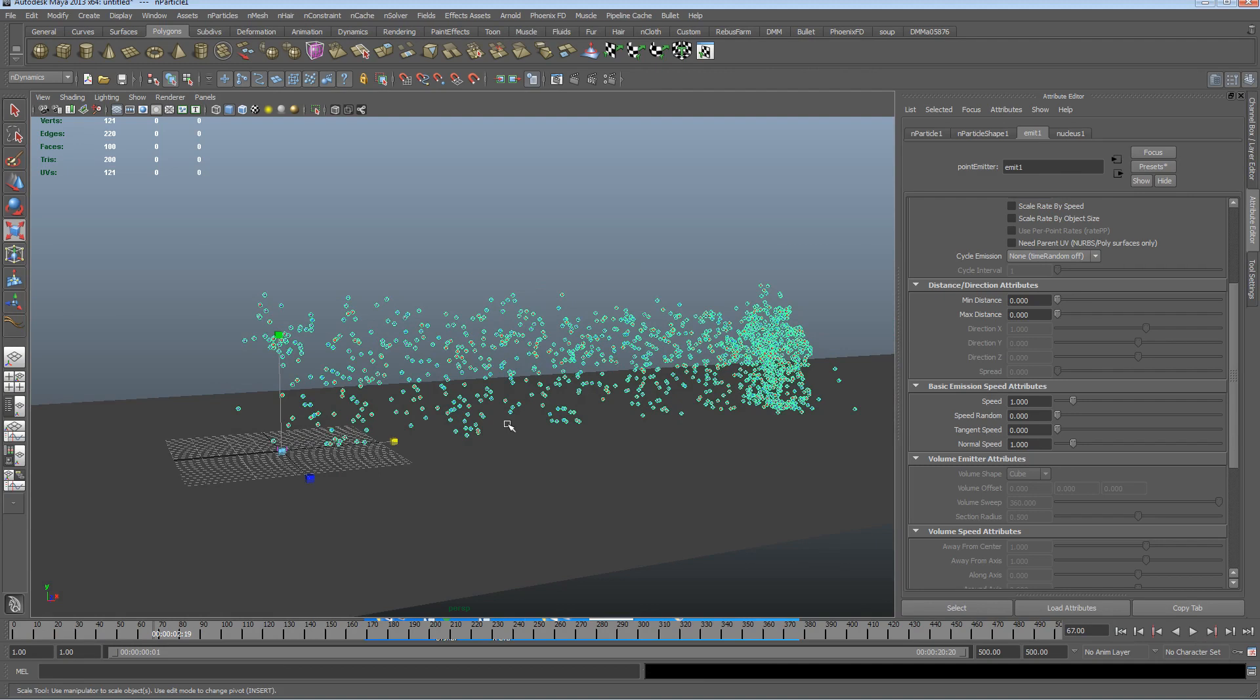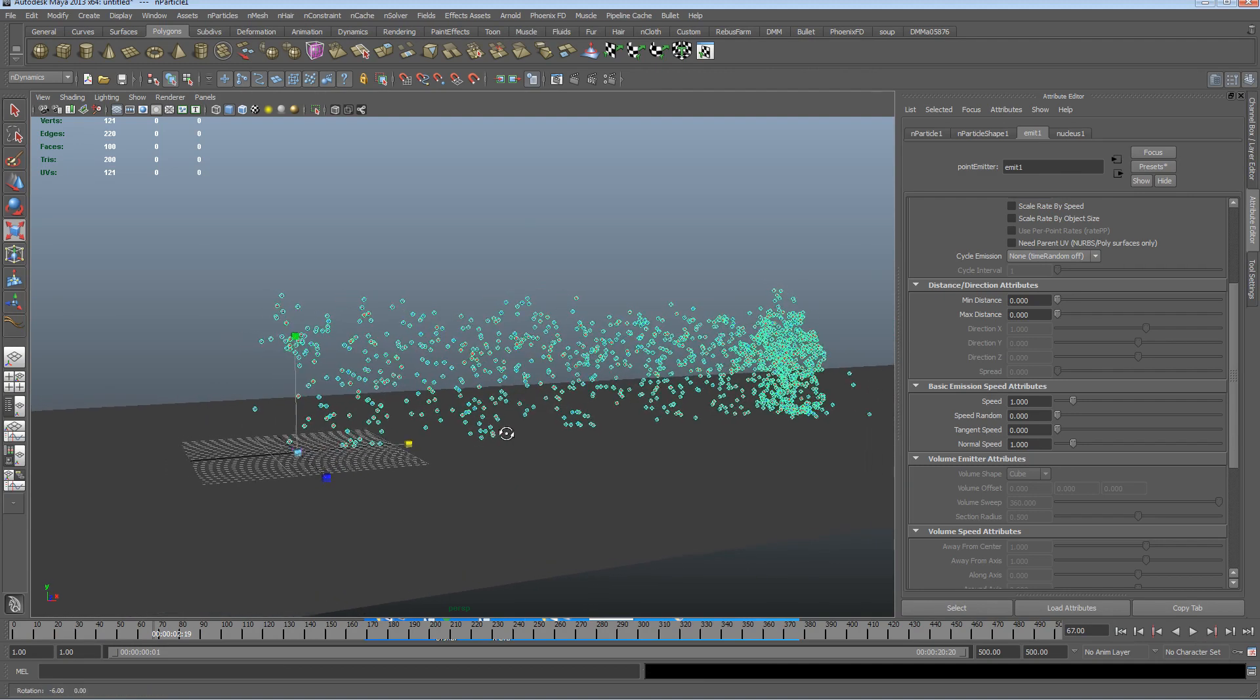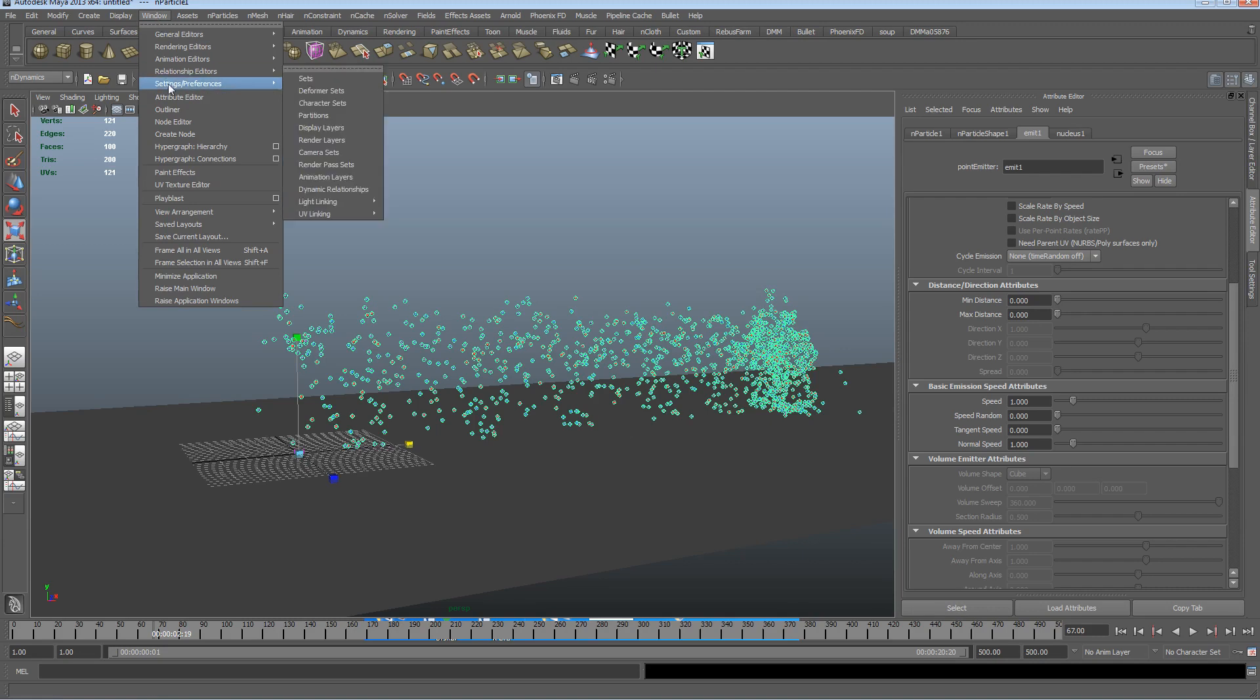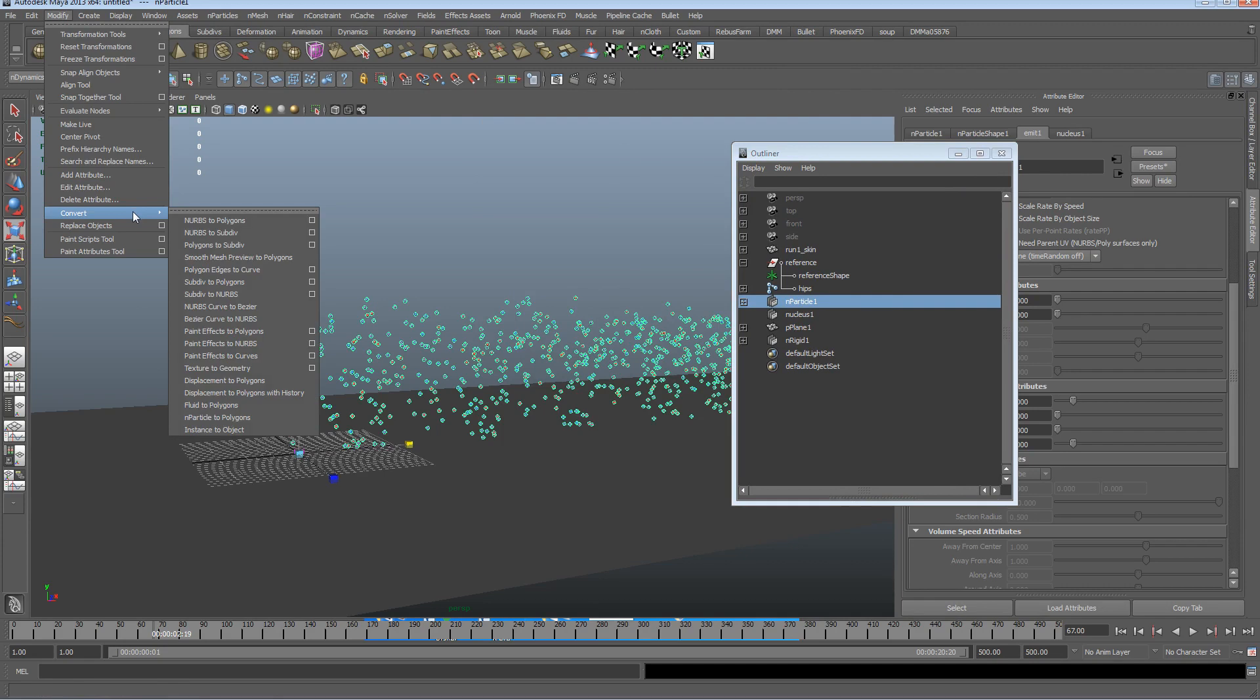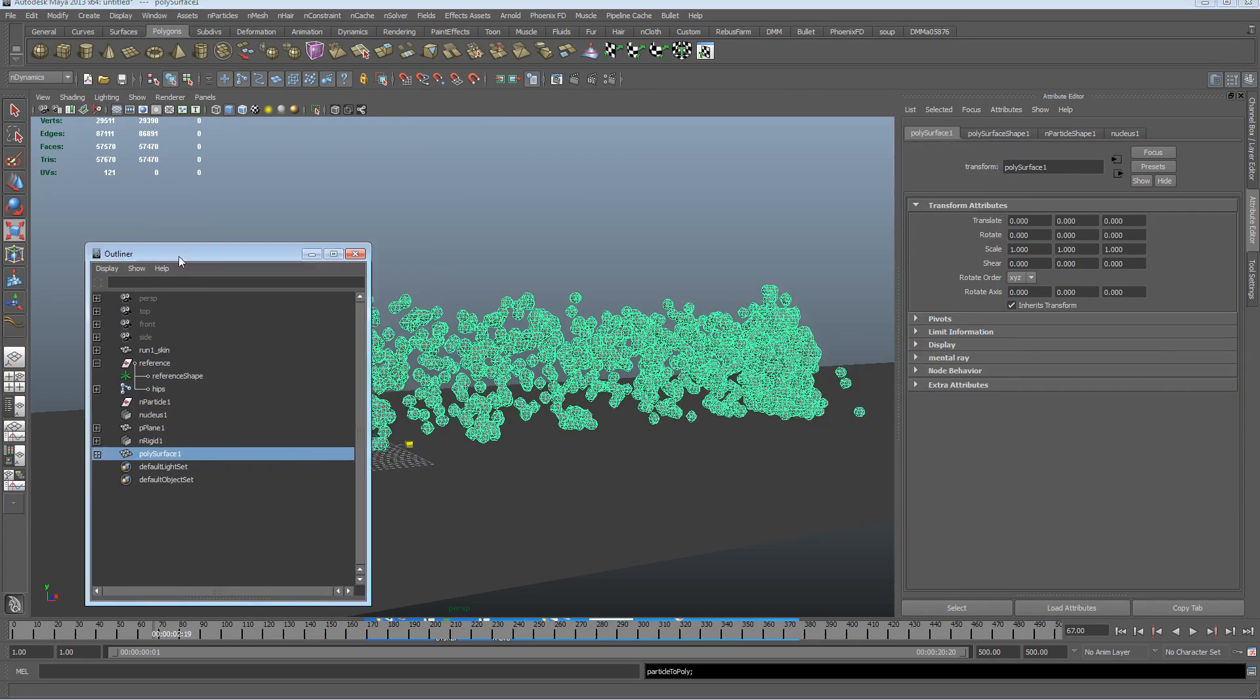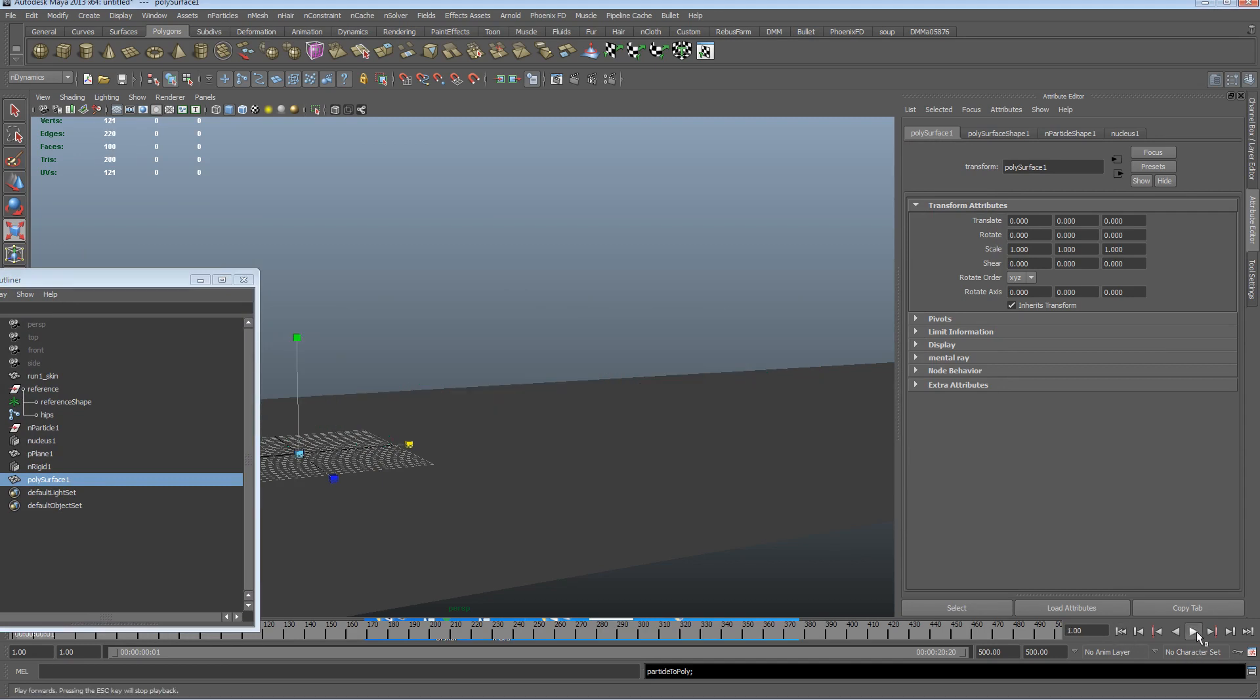Okay great, so the fun bit now. I've done this in other tutorials, but we're going to leave the particles selected. Let's just check that I've got the particles selected, and I'm going to go into modify, convert, n particles to polygons.